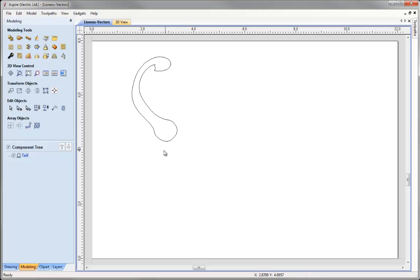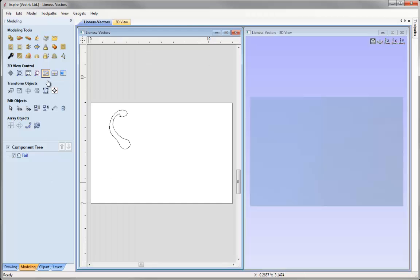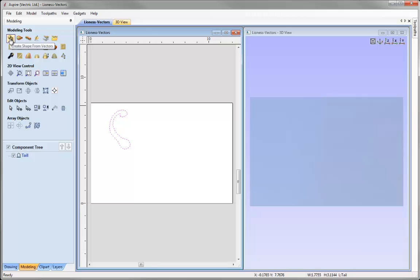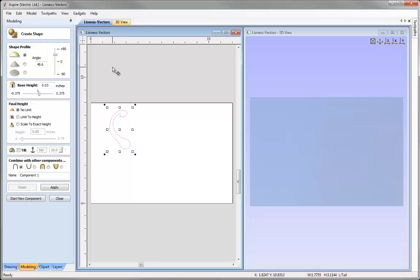So we can see both the 2D view and the 3D view, I'm just going to tile the windows. I can see the 2D view on the left, the 3D view on the right. I'm going to select this vector. The function I'm going to use to build all my shapes for this model is the create shape tool — we click on the first icon under the modelling tools. This tool allows me to specify a set of simple profiles and modifiers to generate a shape within the 2D region I have selected as a vector.